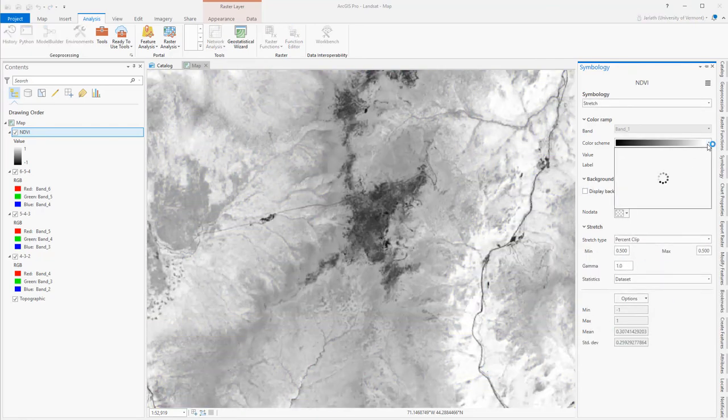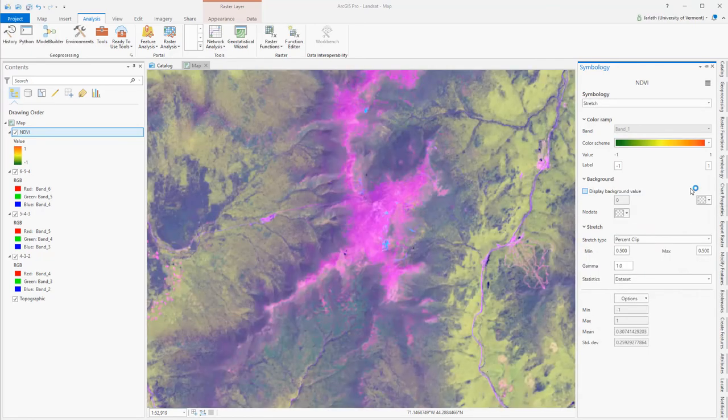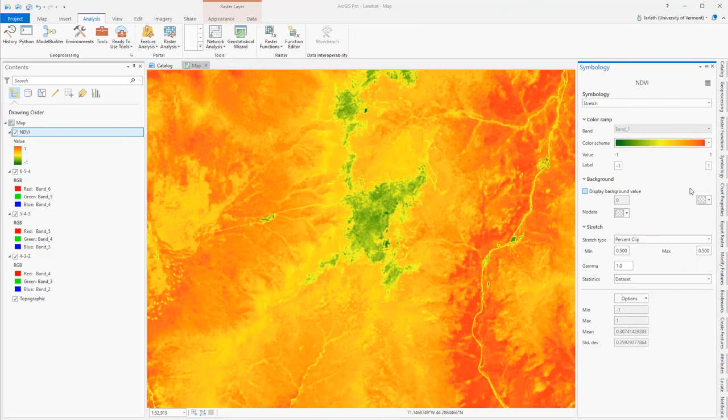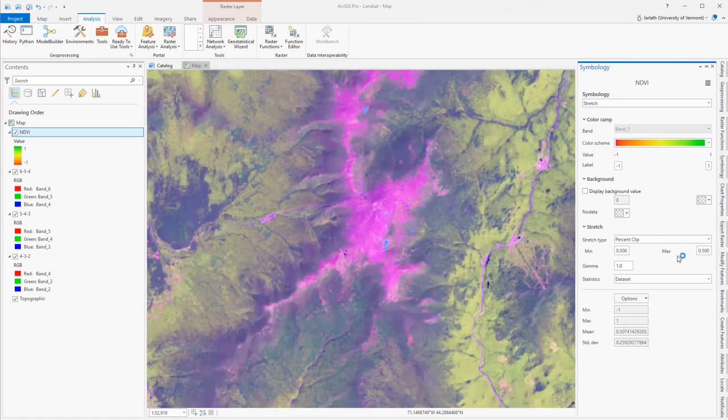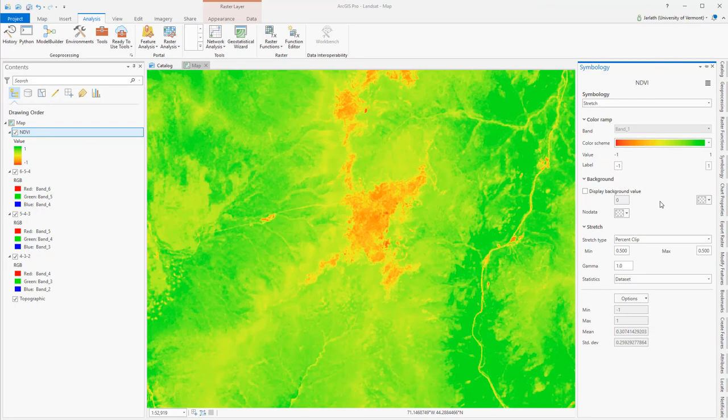Finally, I'm going to tinker with the color scheme, choosing a ramp that goes from red, meaning no vegetation, to green, which means higher concentrations of vegetation.